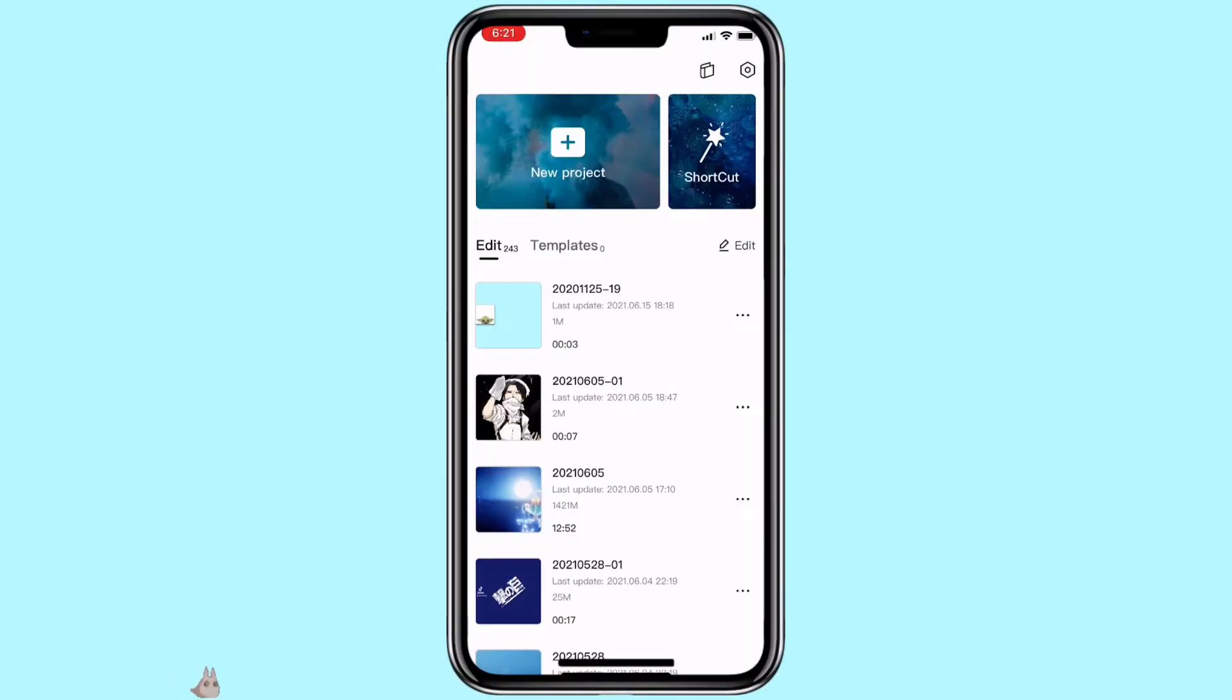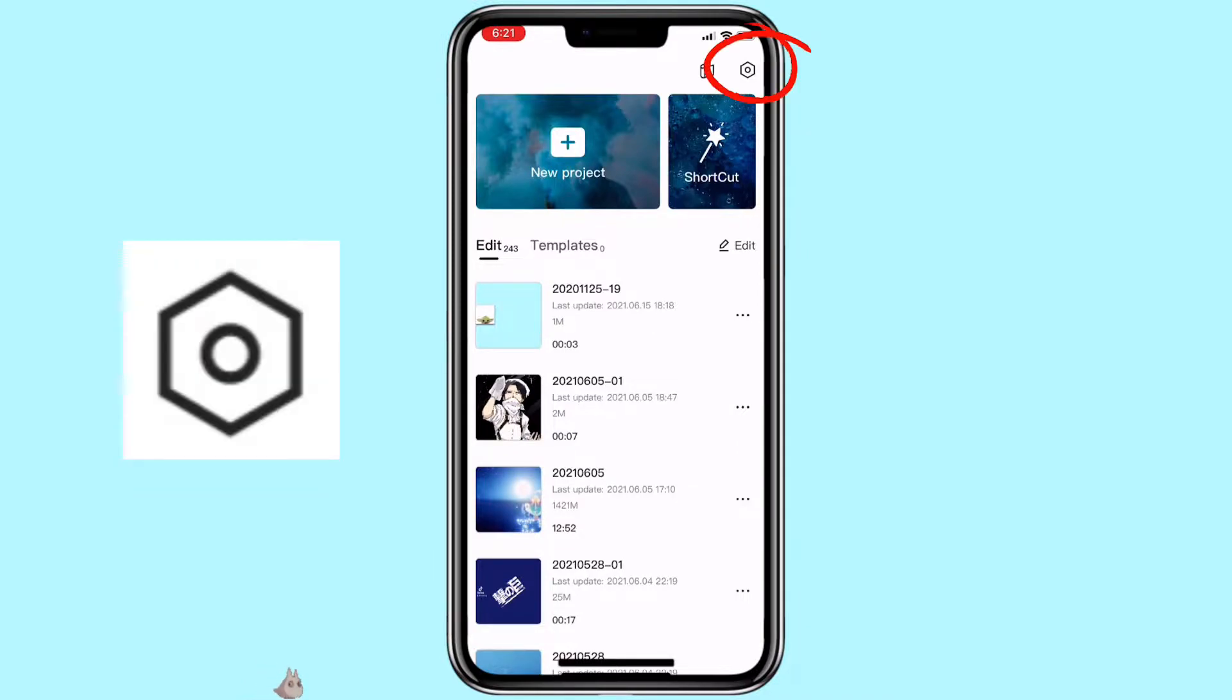First, you want to make sure your CapCut is most up-to-date. When you open CapCut, click on the icon on the top right corner.